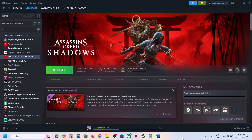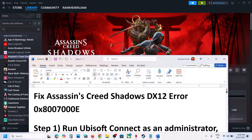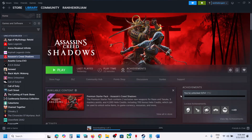Hello guys, welcome to my channel. Today in this video I'm going to show you how to fix the DX12 error 0x80070008. If you are receiving this error, please follow the steps shown in this video.